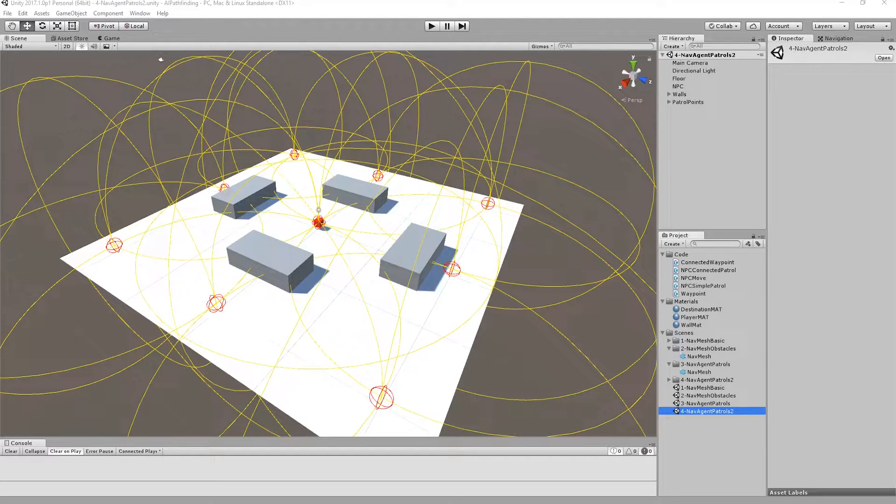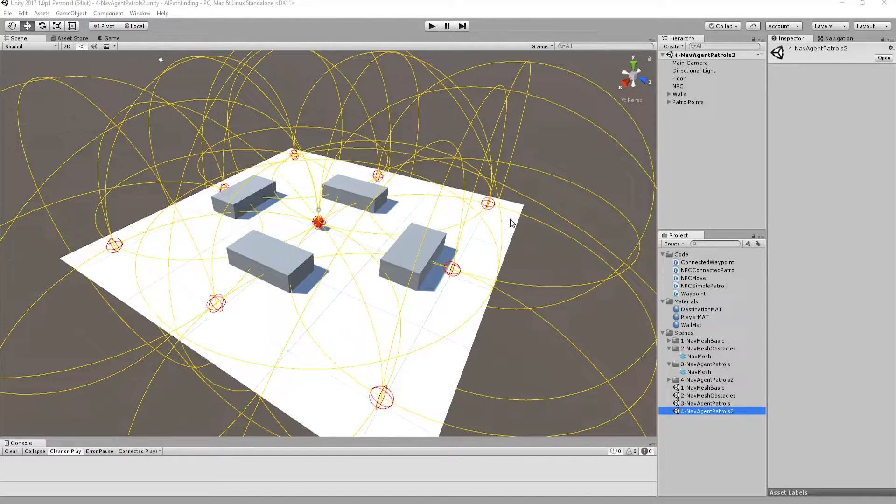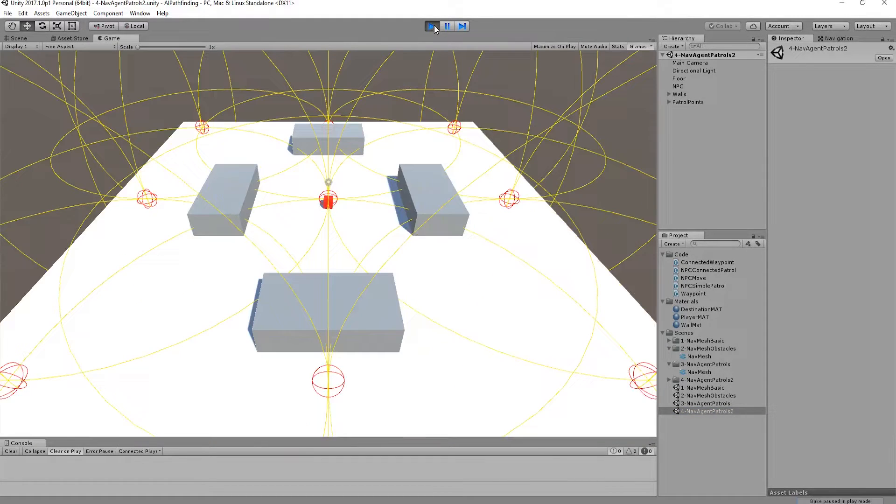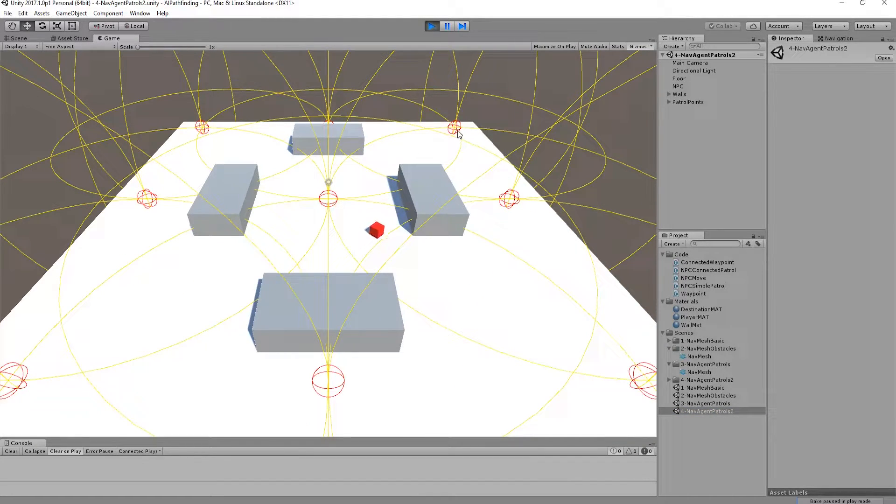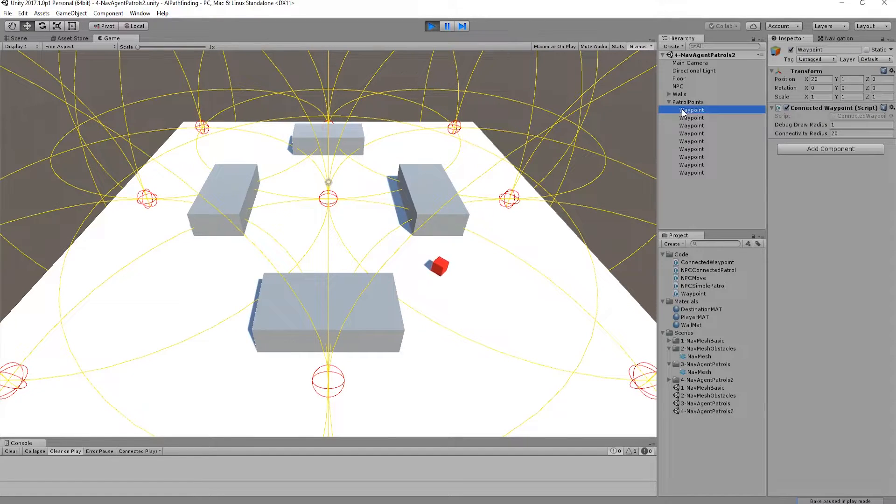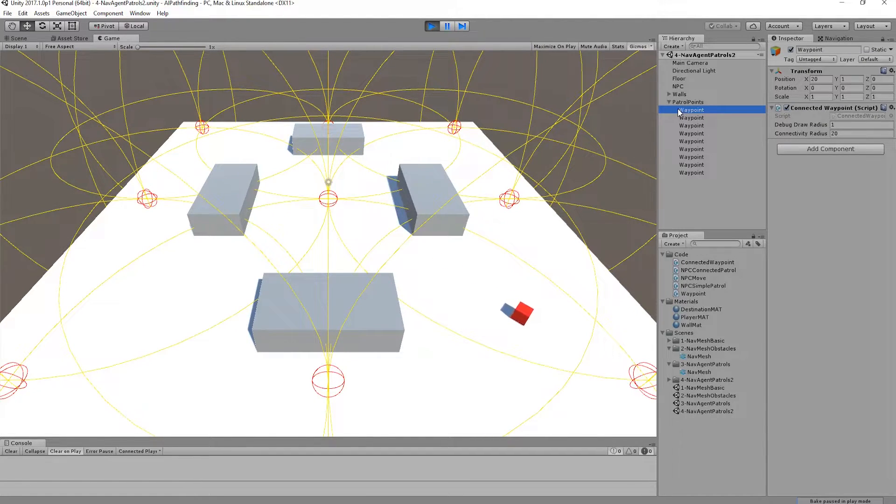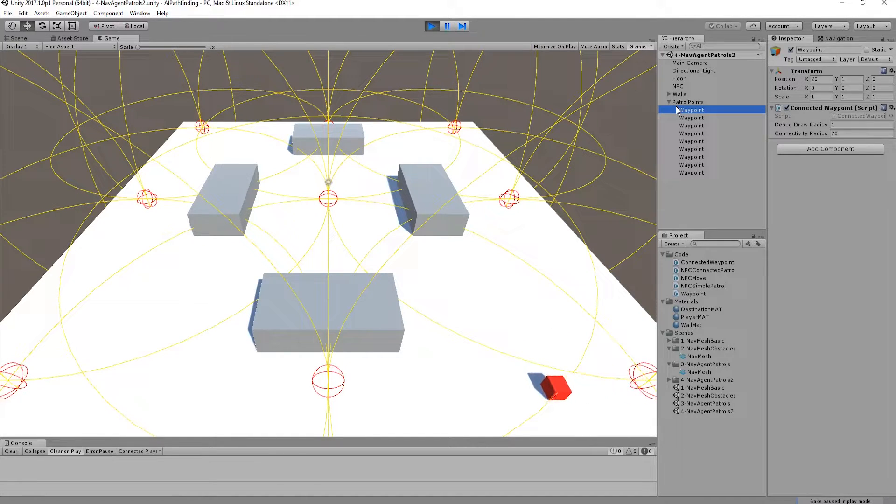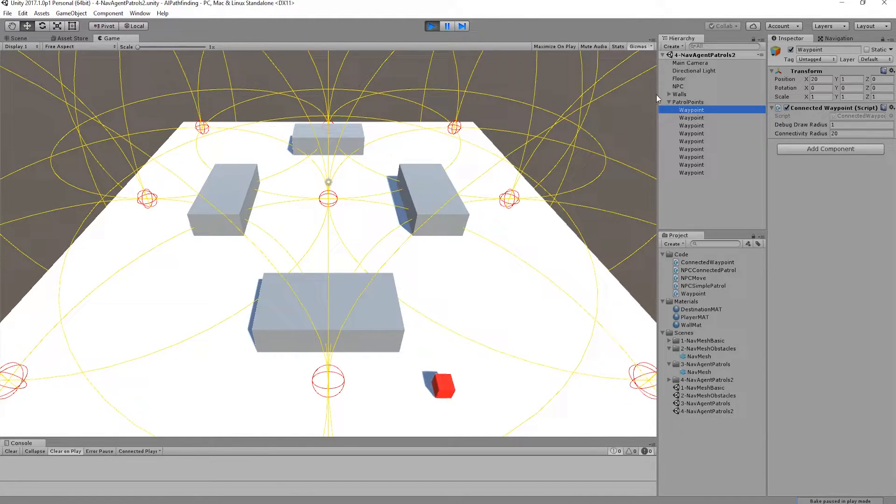Before I get into the code I want to show you the pre-built completed example. If you remember from the previous video we had a set of these red patrol points set up in the world and each of them became a valid destination. They drew the red into the world to clearly identify where they are.